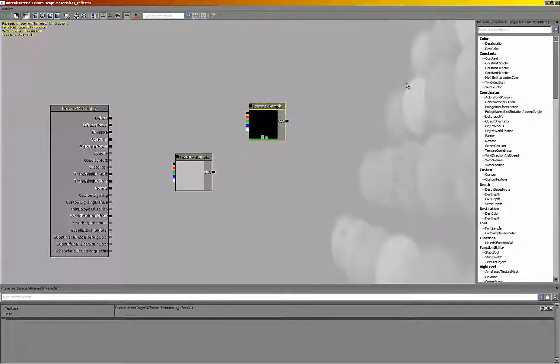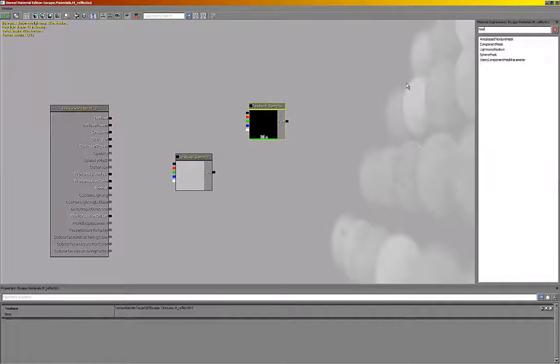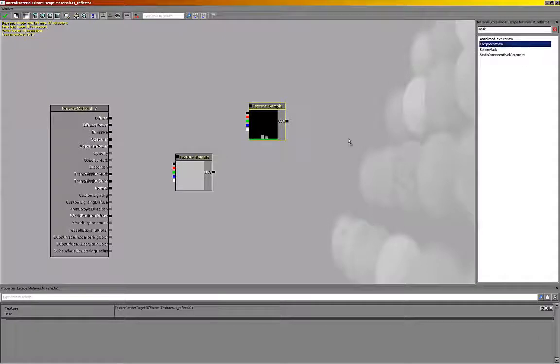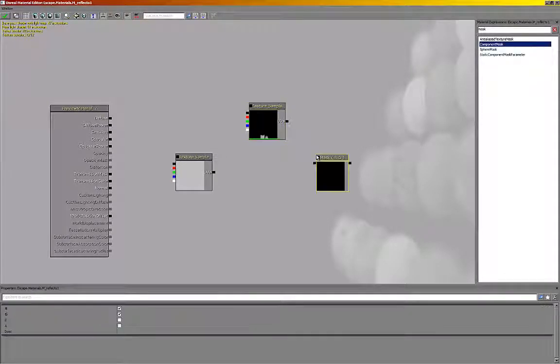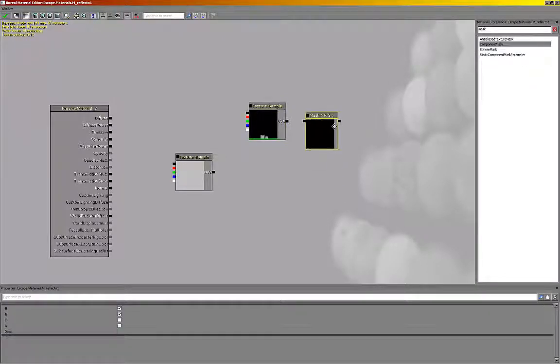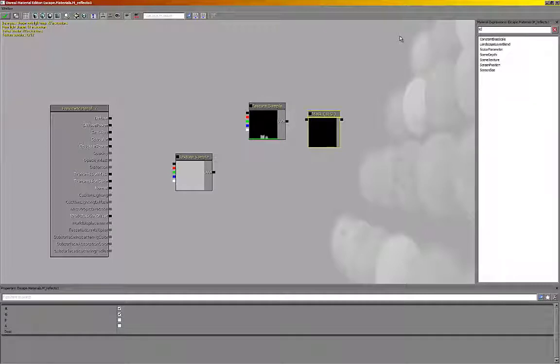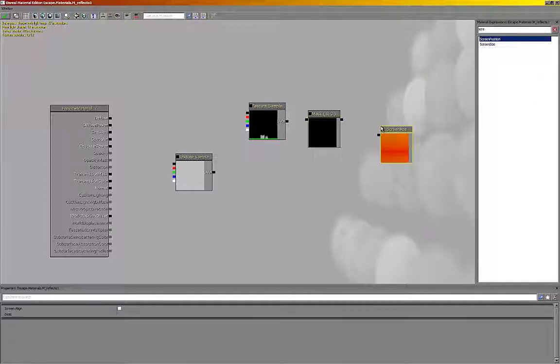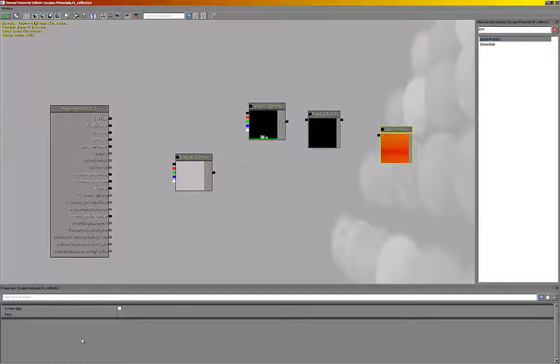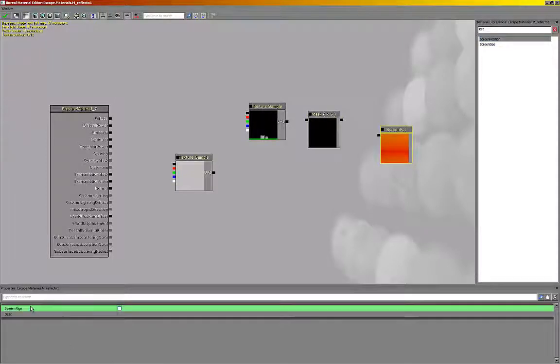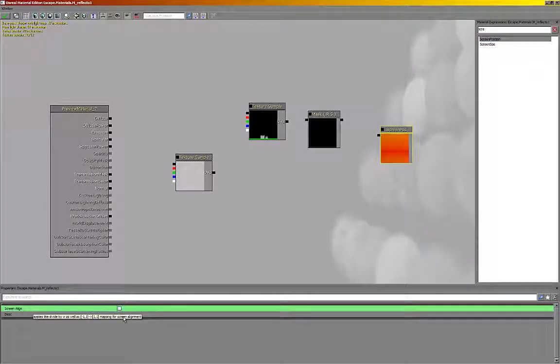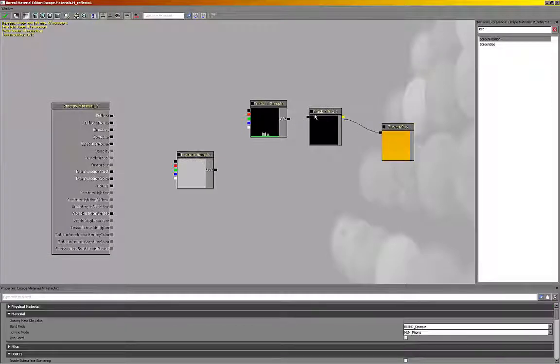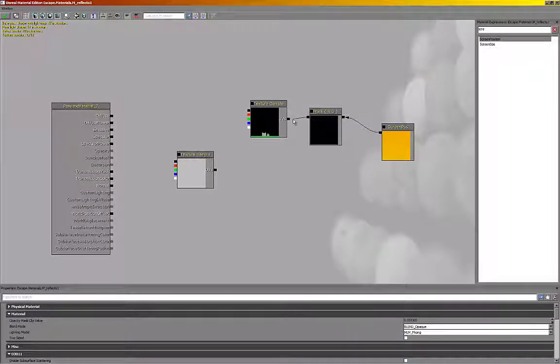I'm going to add a mask, or component mask as the full name. Its properties by default will be fine. And next we want to get a screen position. Again, drag that in. And in its properties, make sure to check the screen align. Very important. And just connect that to the mask RGB, connect it to the texture sample.